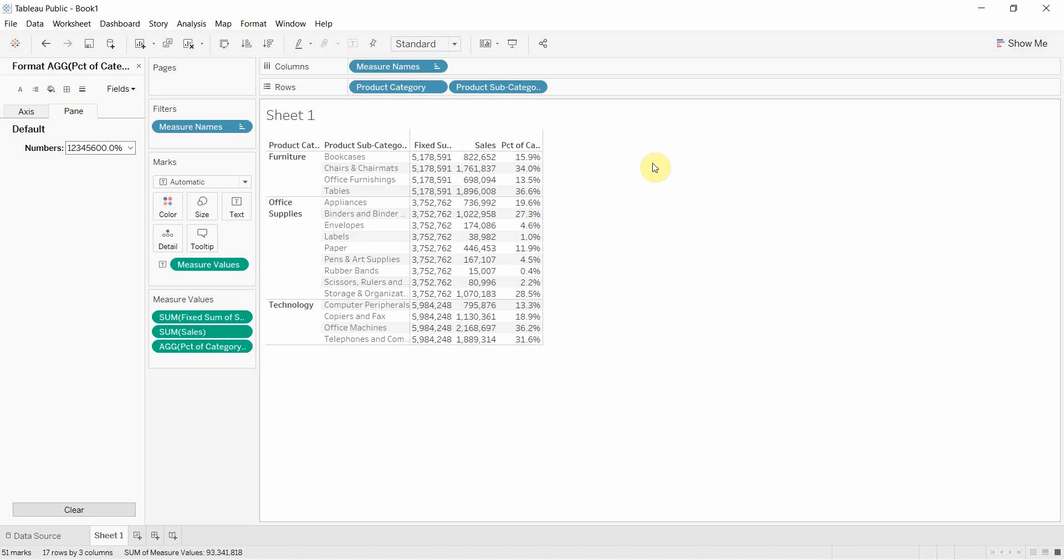Again, a fixed level of detail calculation is one that will always calculate at the product category level no matter what other items you have in your view. Stick around and we will continue working with this workbook to demonstrate both the include and the exclude level of detail calculations in just a few minutes.